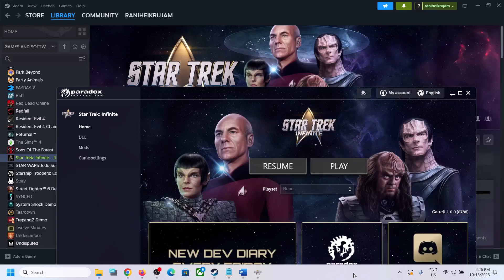Hello guys, welcome to my channel. Whenever you launch the Star Trek Infinite game on your Windows computer, it opens the Paradox launcher. If you want to skip or bypass the Paradox launcher, please follow the steps shown in this video.